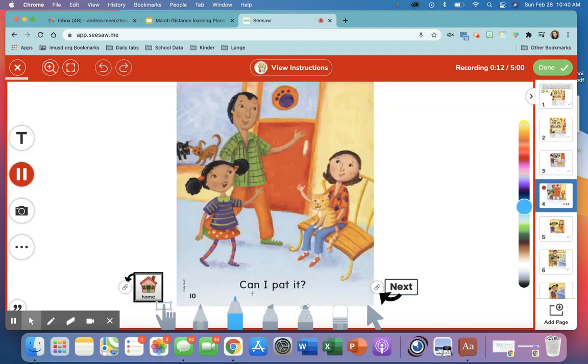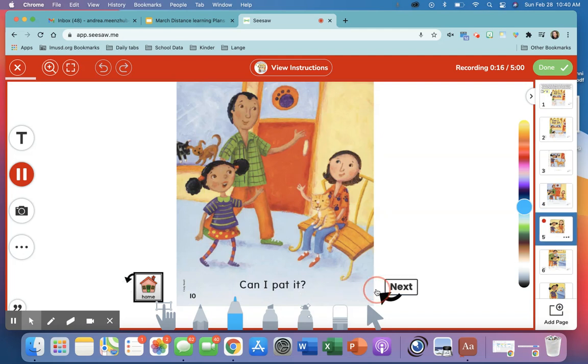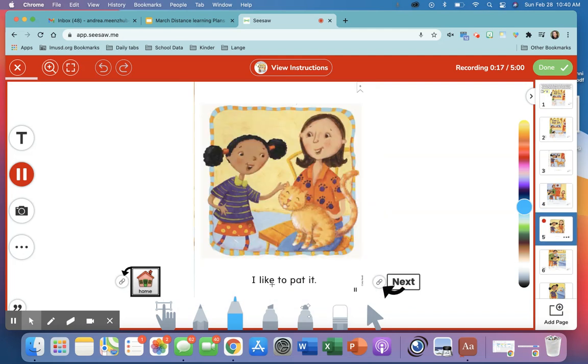Can I pat it? Next. I like to pat it. And then you keep clicking the next button.